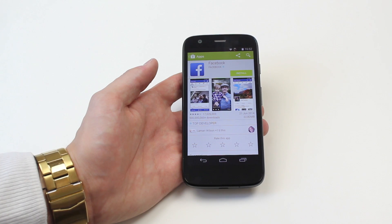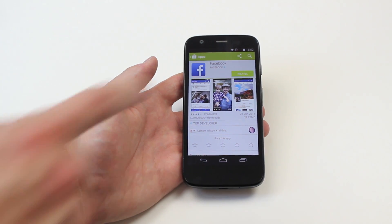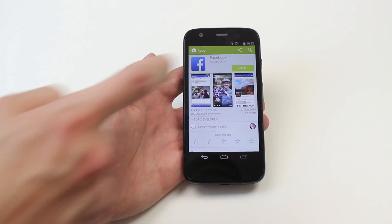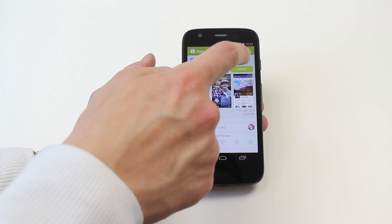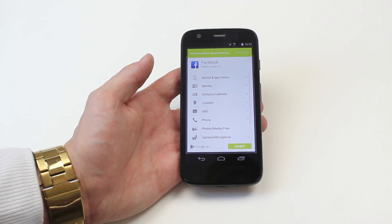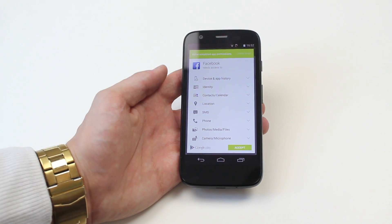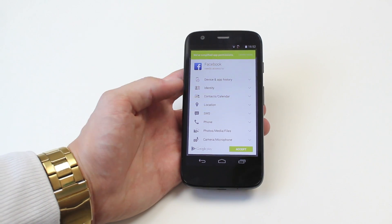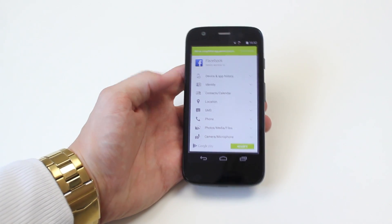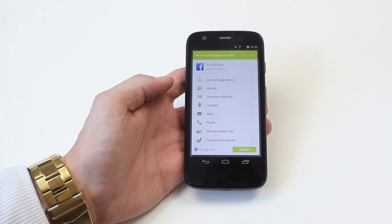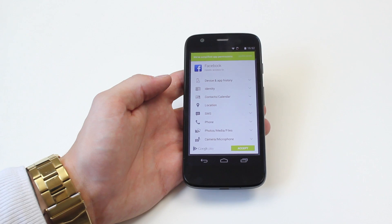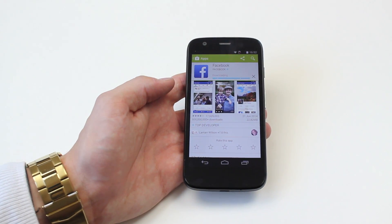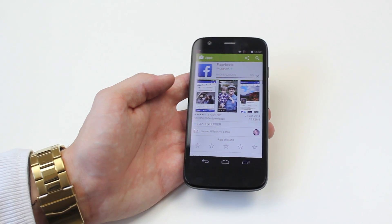I tap Facebook and it takes me to the Google Play Store. There's a little green button that says Install. I'm going to go ahead and tap Install. Now, it's saying we've simplified app permissions, so this is basically telling me that it needs permission to see my identity, my contacts and calendars, SMS, phone, photos, media, camera, microphone, etc. Just go ahead and tap Accept — you'll need to do that, otherwise Facebook won't install.